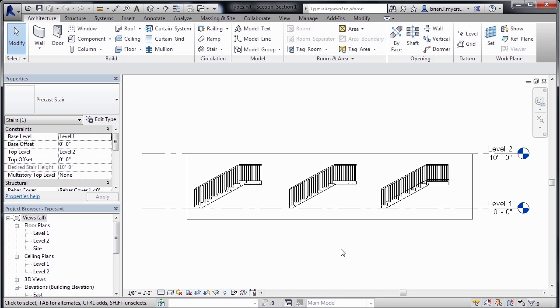There are three main types of stairs in Revit. One is a precast, the second is a cast in place, and the third is an assembled stair.